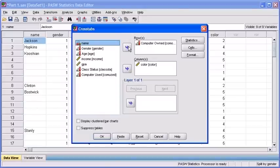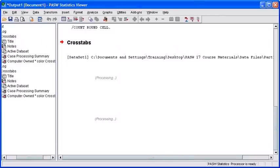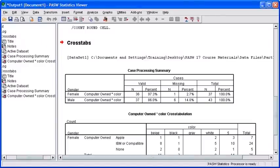In the Crosstabs dialog box, you should already have the variables in place from our last two modules. So, all we need to do to run the analysis is click on the OK button.